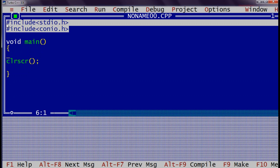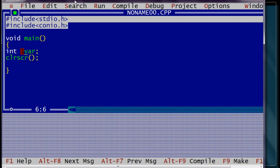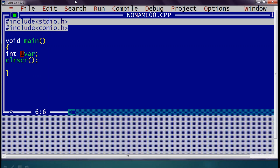To declare a variable, first we give the data type. If I want to store an integer value, I give int as the data type and then the name of the variable. This name must satisfy all naming rules: it can have 1 to 32 characters, should start with an alphabet or underscore. So 'var' is valid, '_var' is valid, but starting with a digit is not allowed — you can see an error is displayed here. This variable name should not start with a digit.